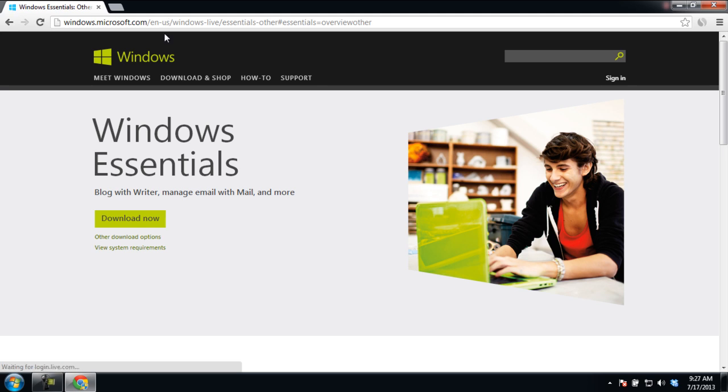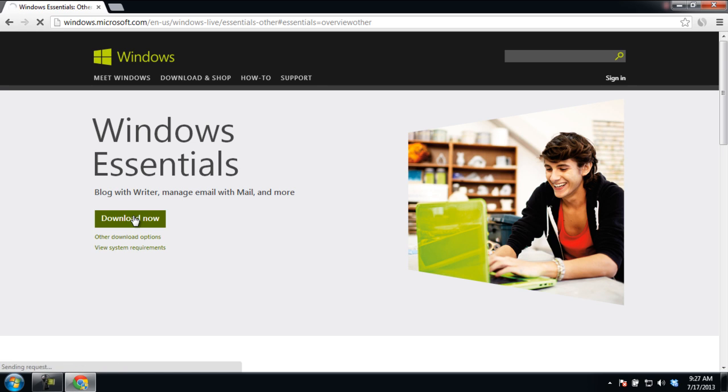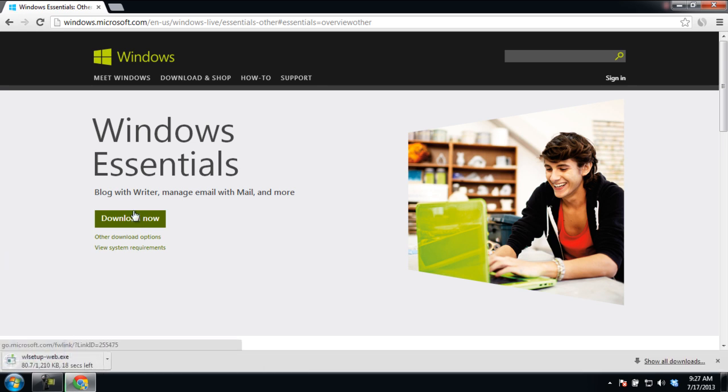Once you have opened the Microsoft website, go to the Windows Essentials page and click on the Download Now button. With that done, the Online Installer application will be downloaded.